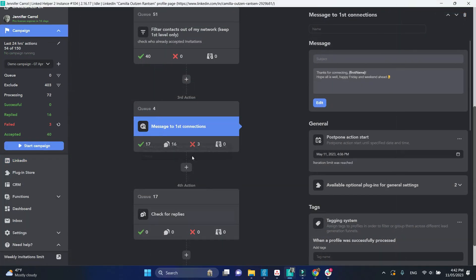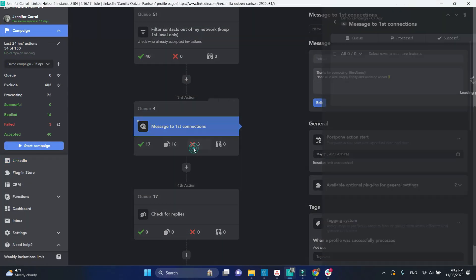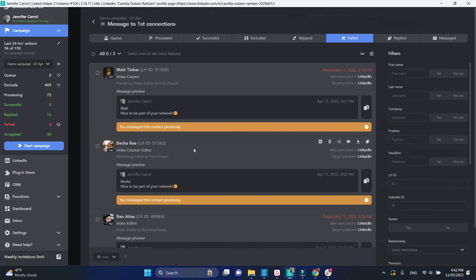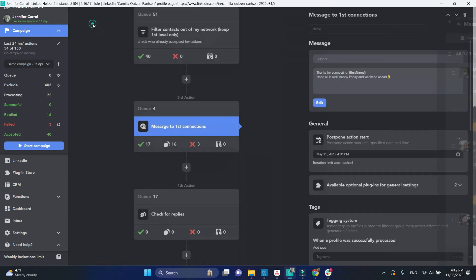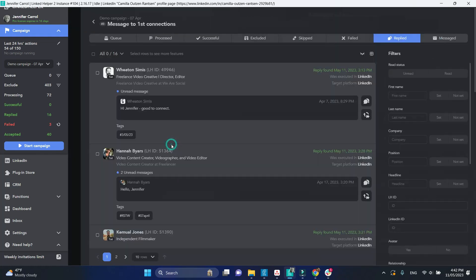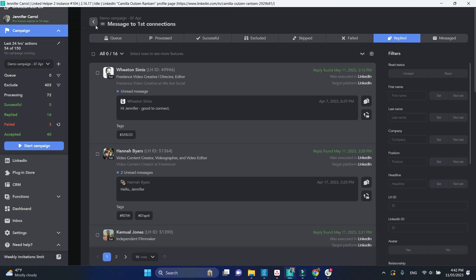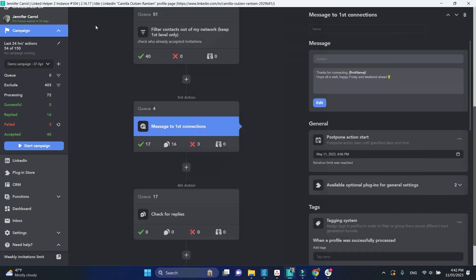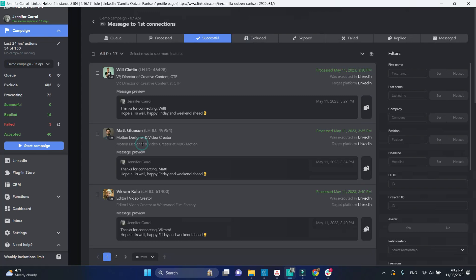Let's recap. The profiles get failed if there is another message from us after our previous message. Replied sublist contains profiles from whom we receive some sort of reply to our previous message. Lastly, successfully processed profiles are those who eventually received our message.